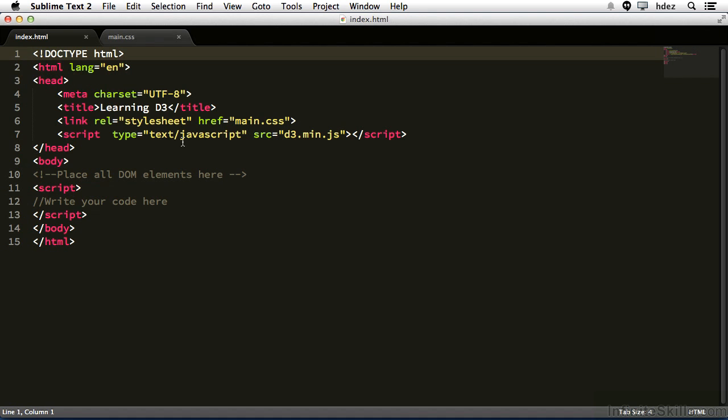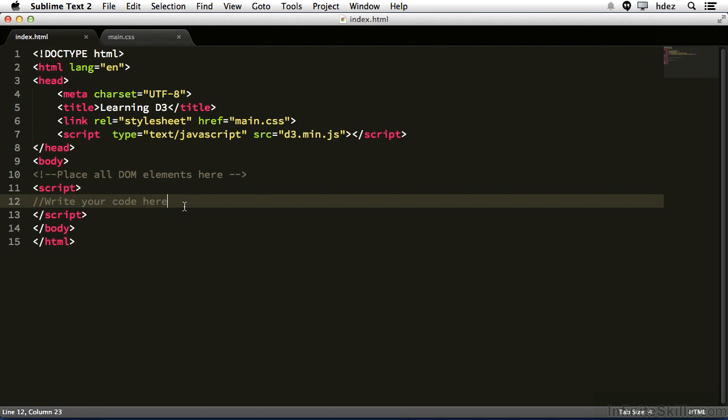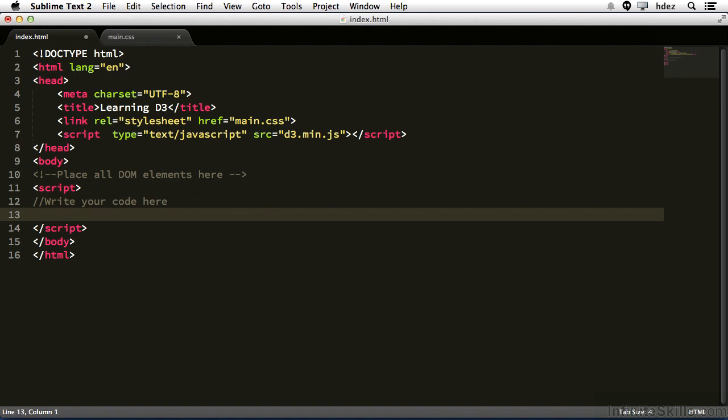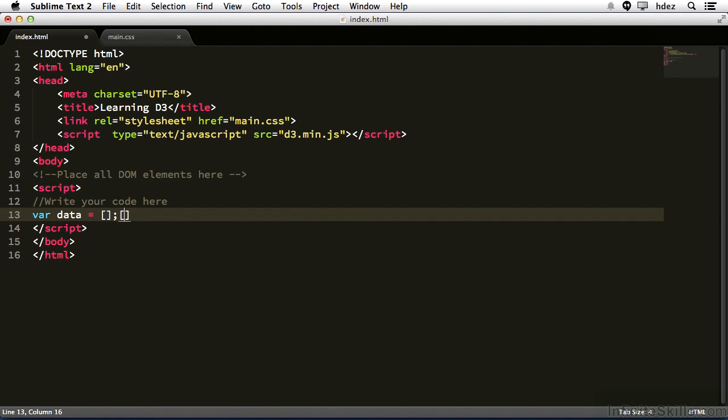Within index.html, I'll start at line 12 and create a new line, and then I'll type var data equals and then opening and closing brackets. One thing to note is in Sublime Text 2, when I type a bracket or parentheses or curly brackets, it automatically creates the closing bracket. It also does this with quotes. Your text editor might not do that, so you want to be sure that you do create the opening and closing brackets.